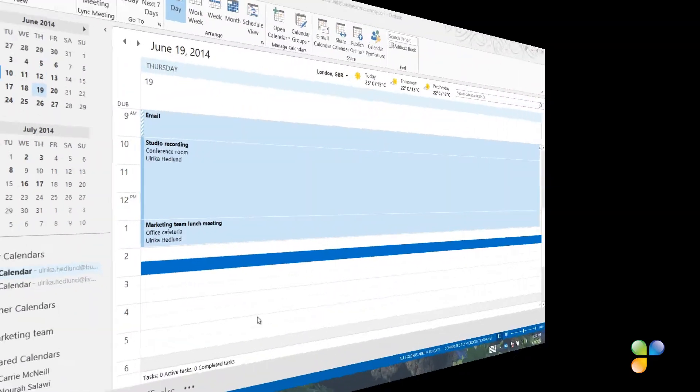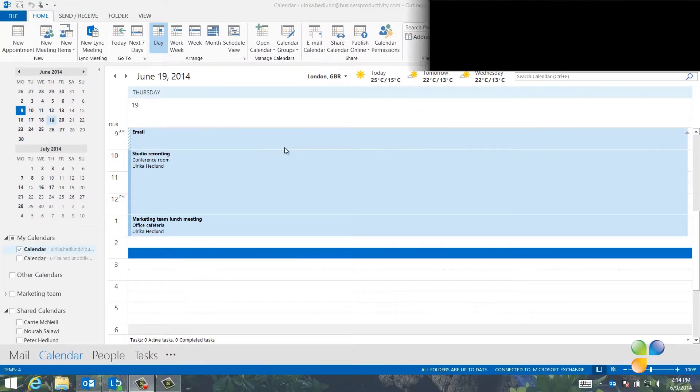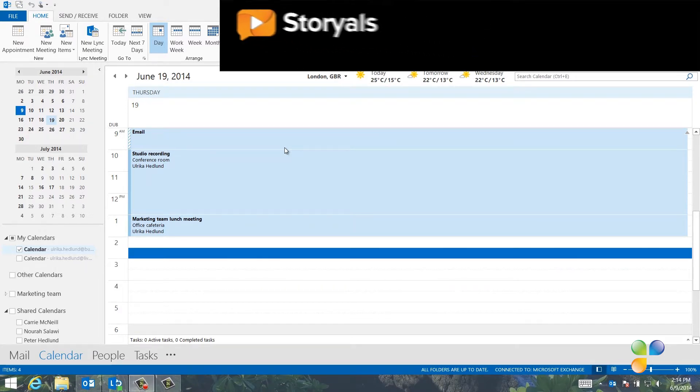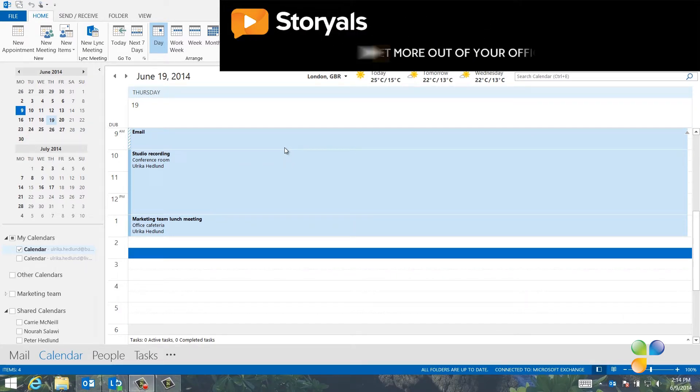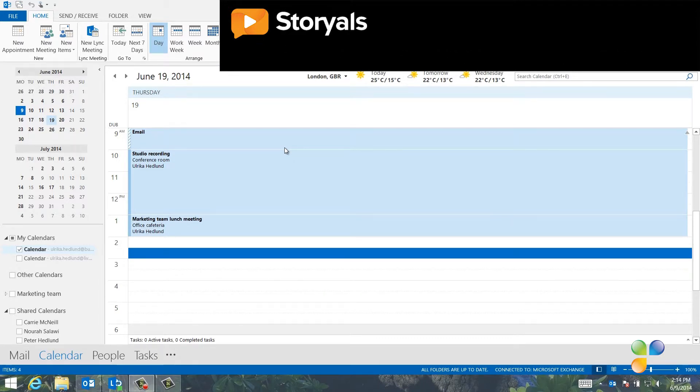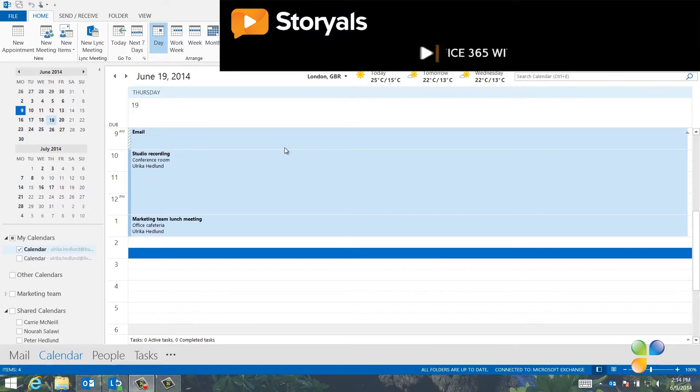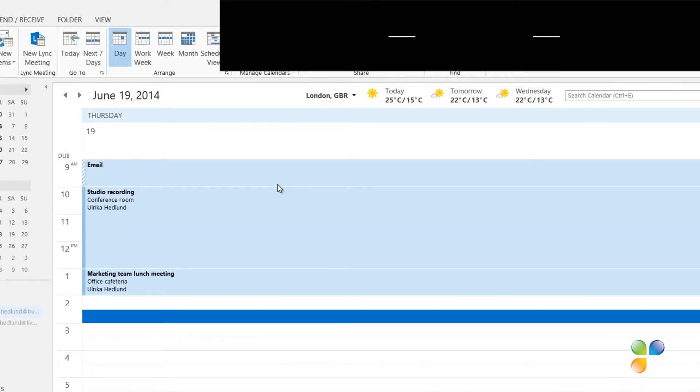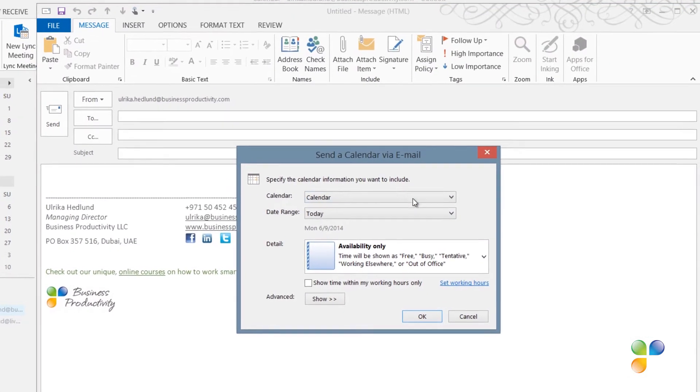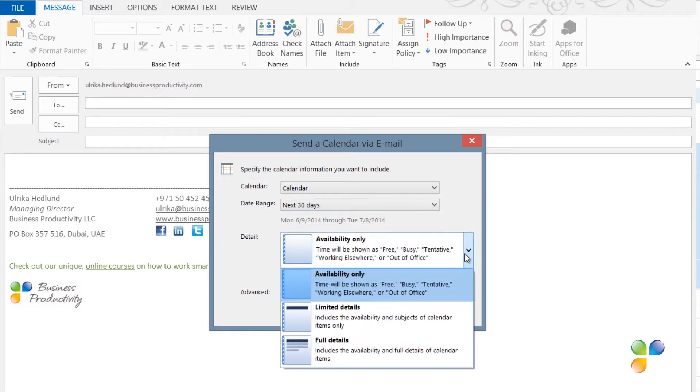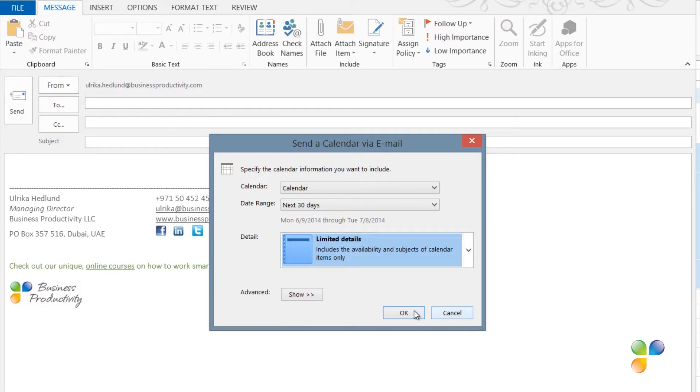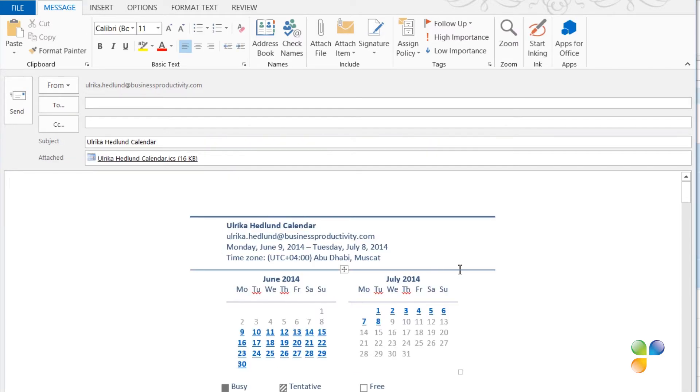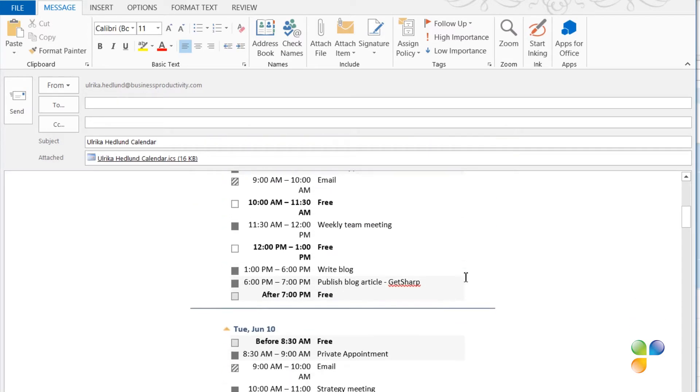In addition to sharing your calendar with people inside your organization, it's quite common that you need to share calendar details with business partners outside of your organization. I frequently need to share calendar details with our PR agent, Sarah, who works for an external vendor. To share a snapshot of your calendar with someone else, click email calendar. Select the date range you want to share. I'll select the next 30 days and then select how much information you want to show. Here, I'll select limited details. A printout of my calendar for the next 30 days is inserted into the body of the email.